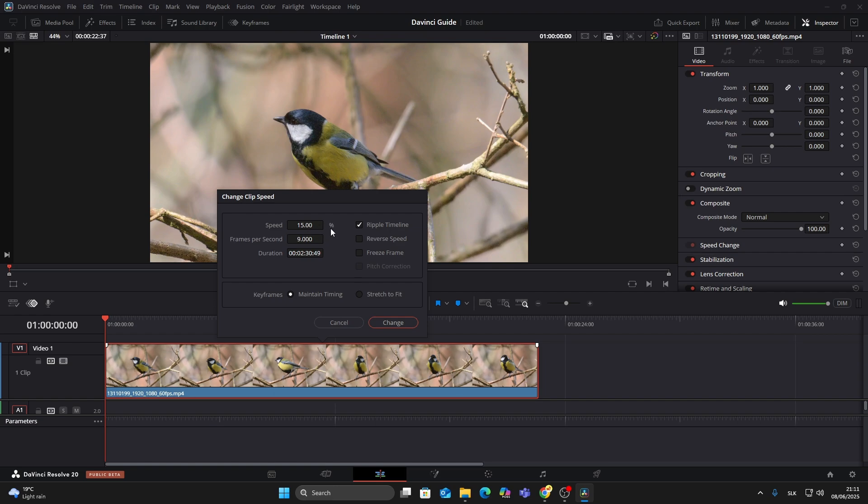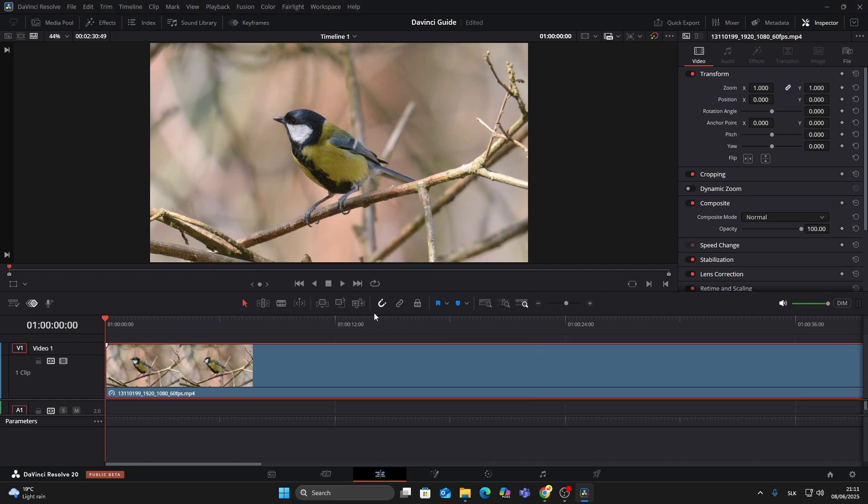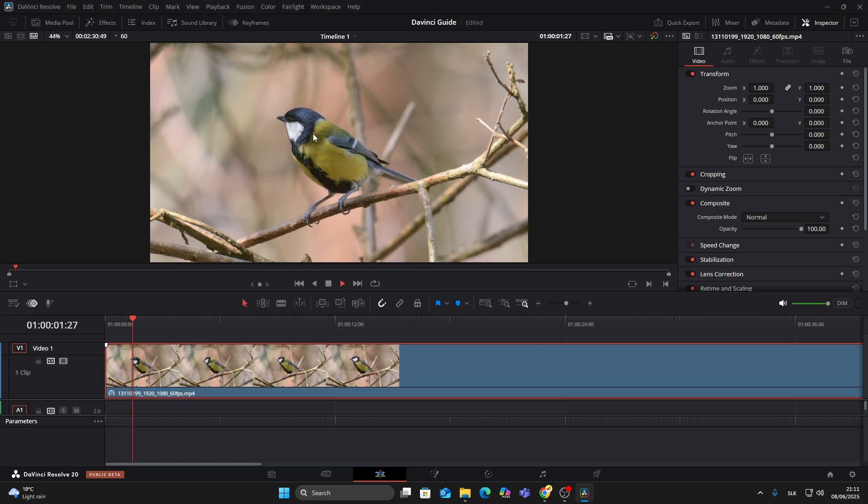To slow your video down, enter a lower value like 50 for half speed or 25 for quarter speed. Make sure the box labeled 'Ripple Timeline' is checked if you want the clip to extend and push the timeline forward. Then click 'Change.' If the slowed video appears choppy, you can improve it.